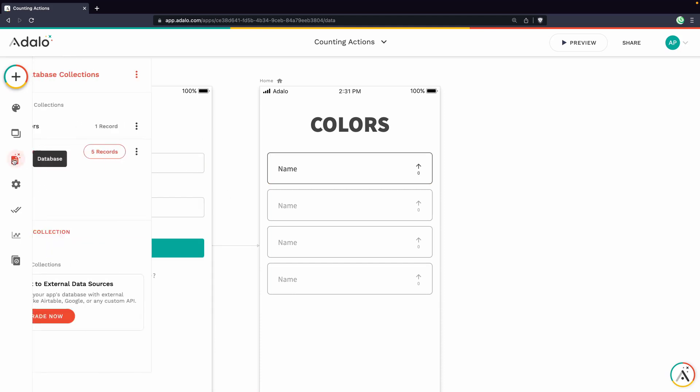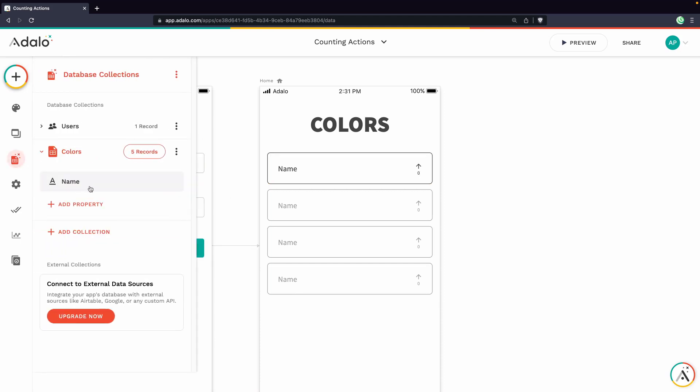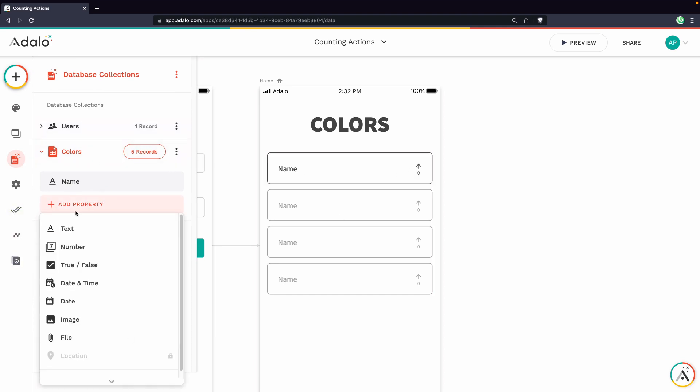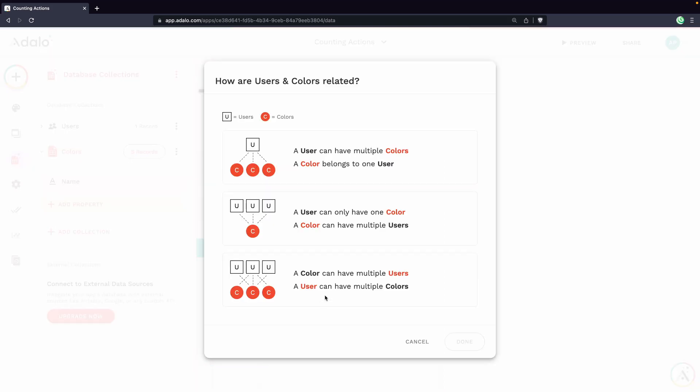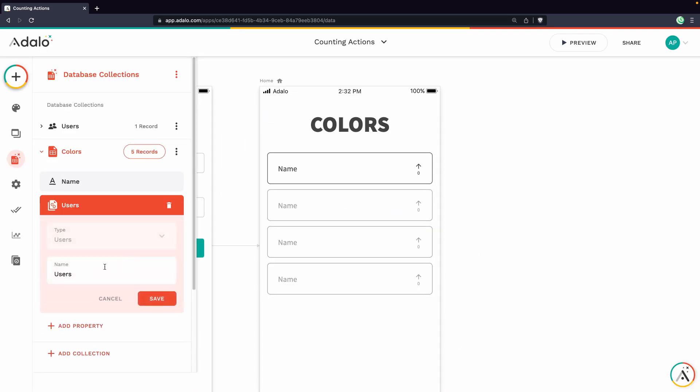First of all, in our database, we need to add a relationship between the colors and the users because we're going to build this out by actually adding the colors to a relationship field when a user taps on this icon. So we'll add a property to our colors collection, which is a relationship to users. And we'll choose this many to many option. Click done.